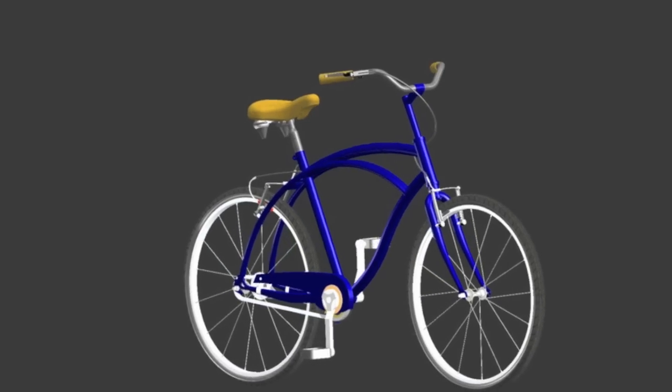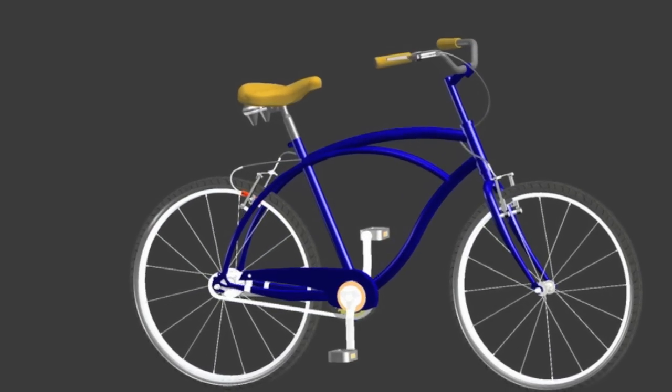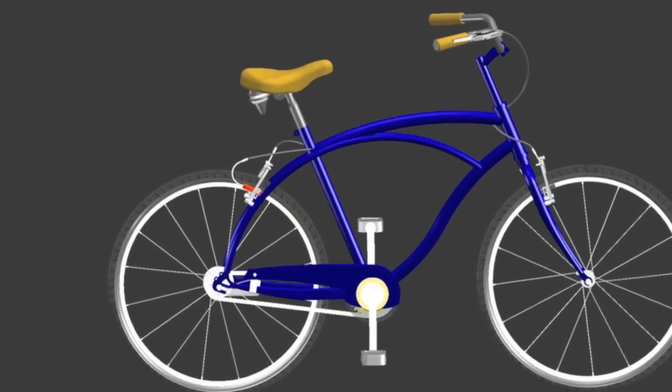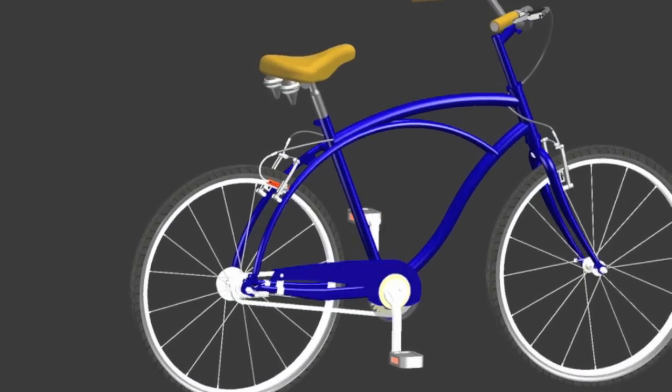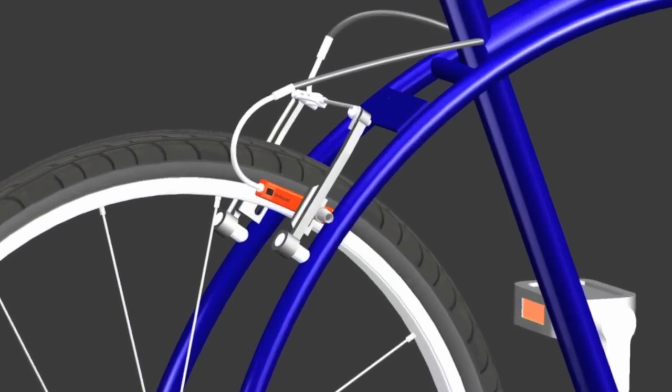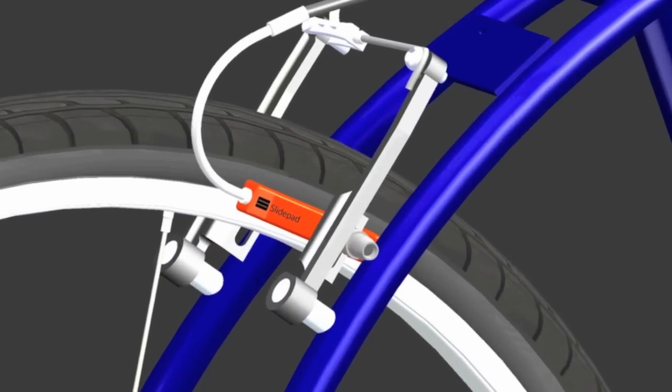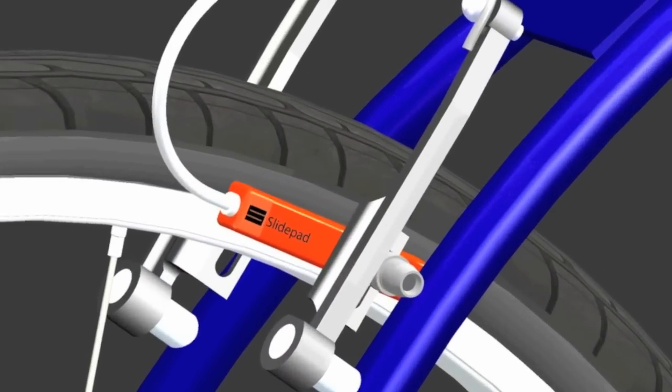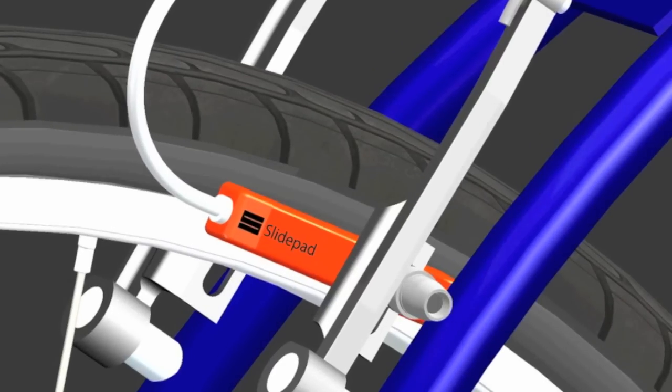SlidePad is a simple single lever braking system for bicycles that easily integrates into existing V-brakes. SlidePad reduces the risk of front wheel lock-up accidents and benefits the casual rider by making brake systems simple and efficient.